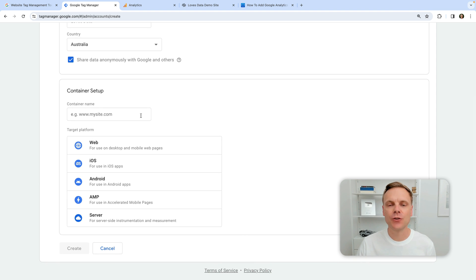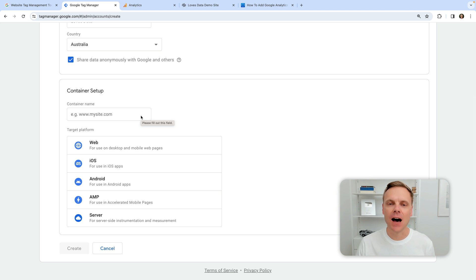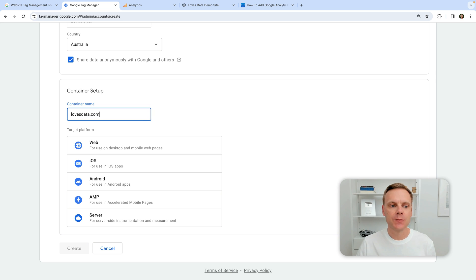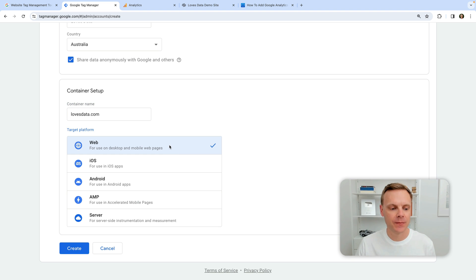The next step is to create your container. Your container is really going to be what you're installing on Squarespace. I recommend naming this after your business or organization, or you can also use your website's URL. So let's put in our website's URL, and we're going to select web as the type of platform we're tracking because Squarespace is a website.